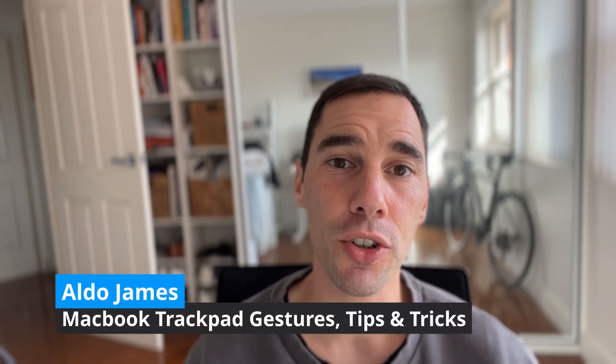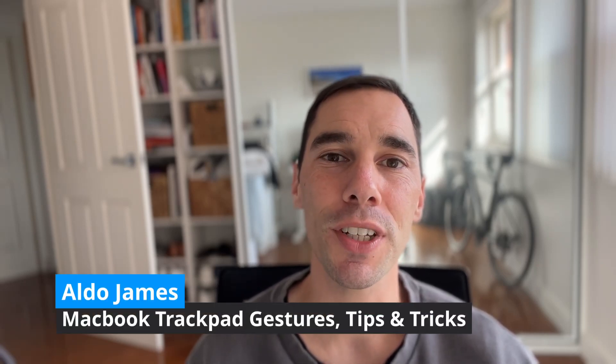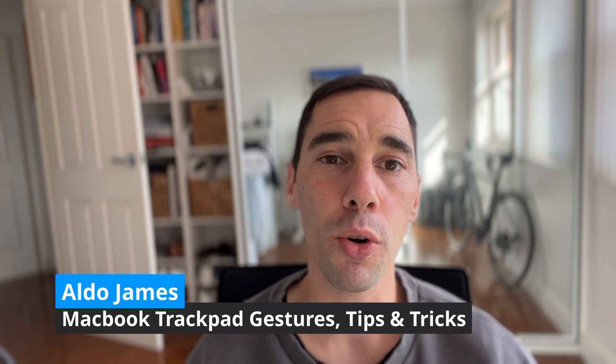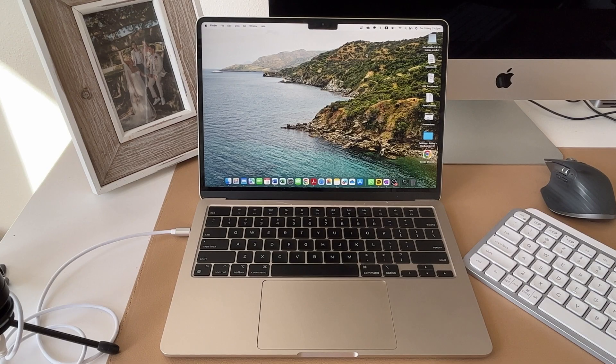In today's video, I'm going to teach you a range of helpful gestures on how to get the most out of the trackpad on your MacBook. Of course, if you do like this video, make sure you give it a thumbs up. And if you want to supercharge the way you use your computer, hit that subscribe button as well. That being said, let's jump into this.